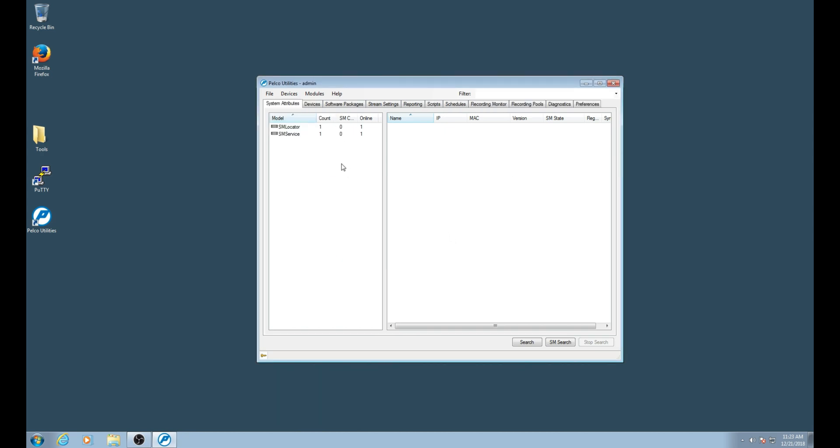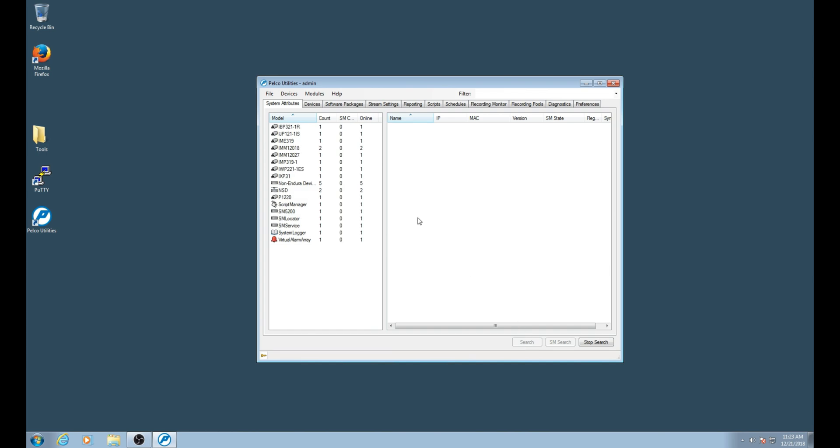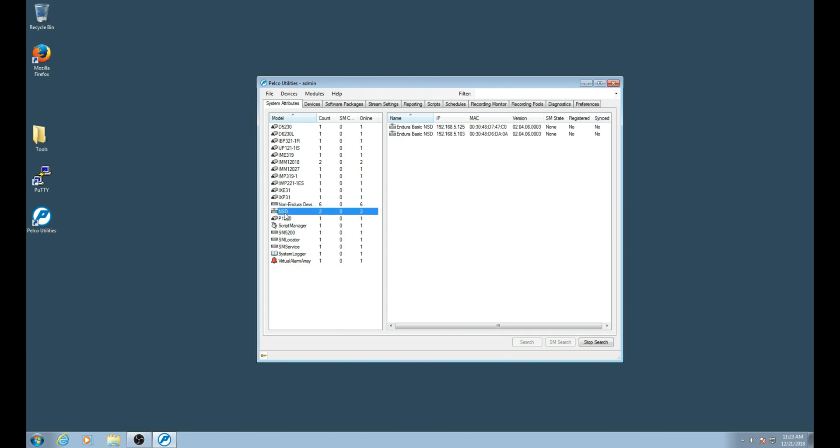Once logged in to Pelco utilities, we will need to click the search button in order to find the security devices on the network. Pelco utilities has discovered two NSDs. NSD stands for network storage device.